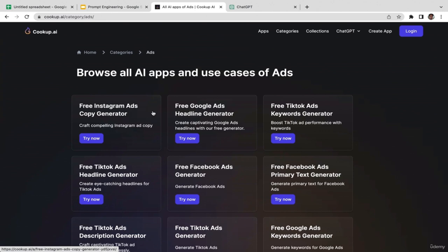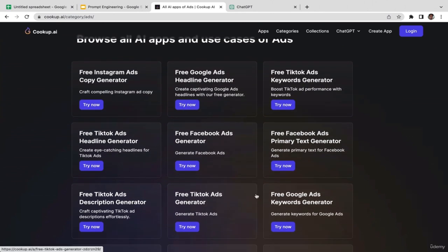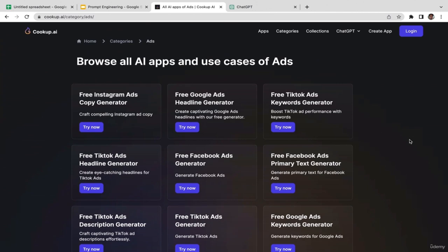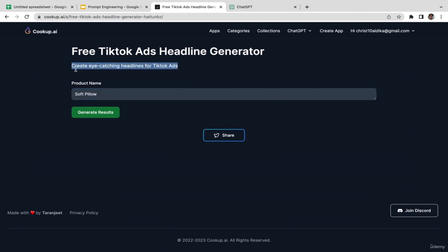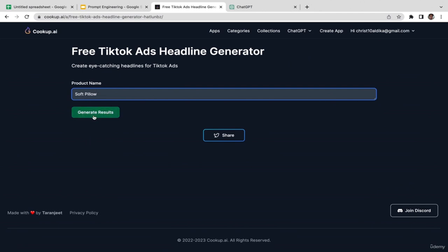Let's say I want to run ads on TikTok and get headlines for my TikTok ads. Click 'Try Now.' I need to enter my product name — let's say I'm selling a 'soft pillow.' This is the prompt: 'create eye-catching headlines for TikTok ads.' The last thing I need to do is click 'Generate Results.'